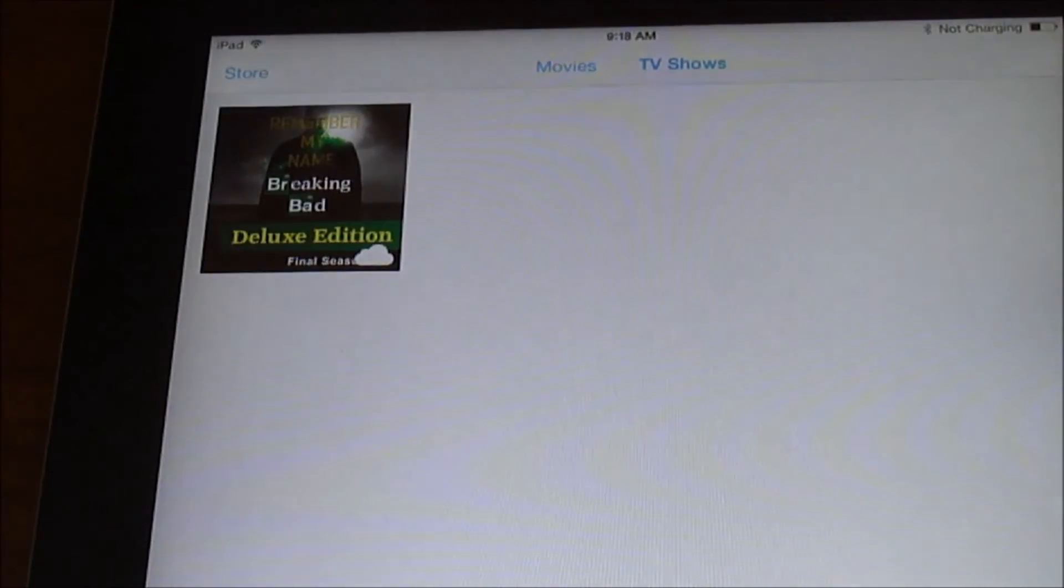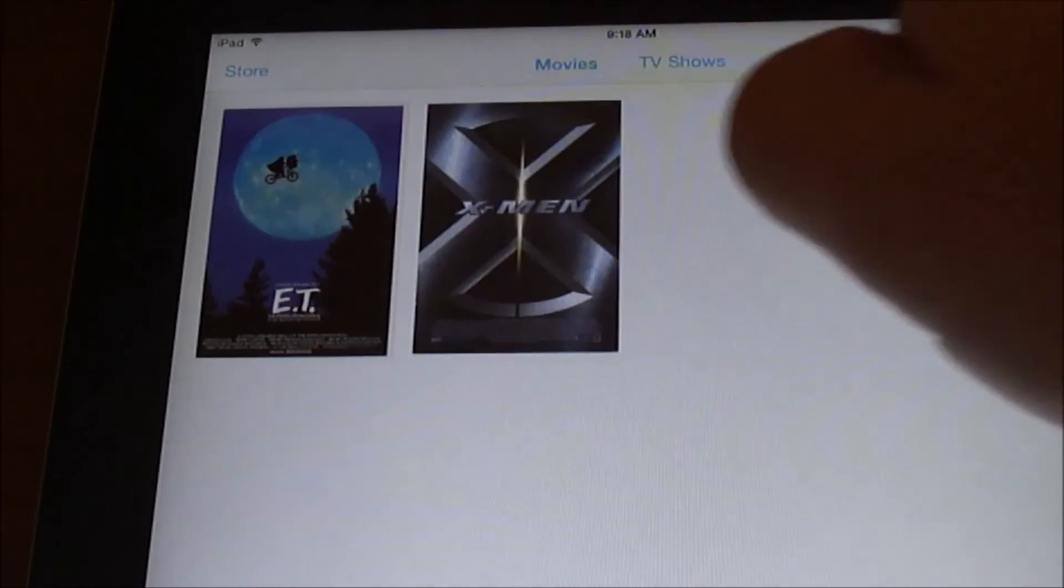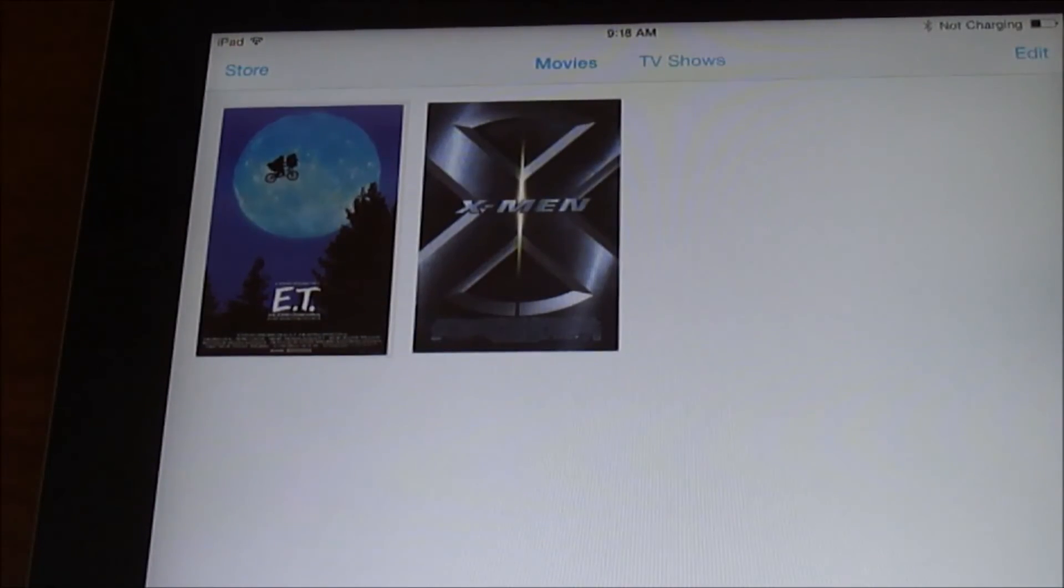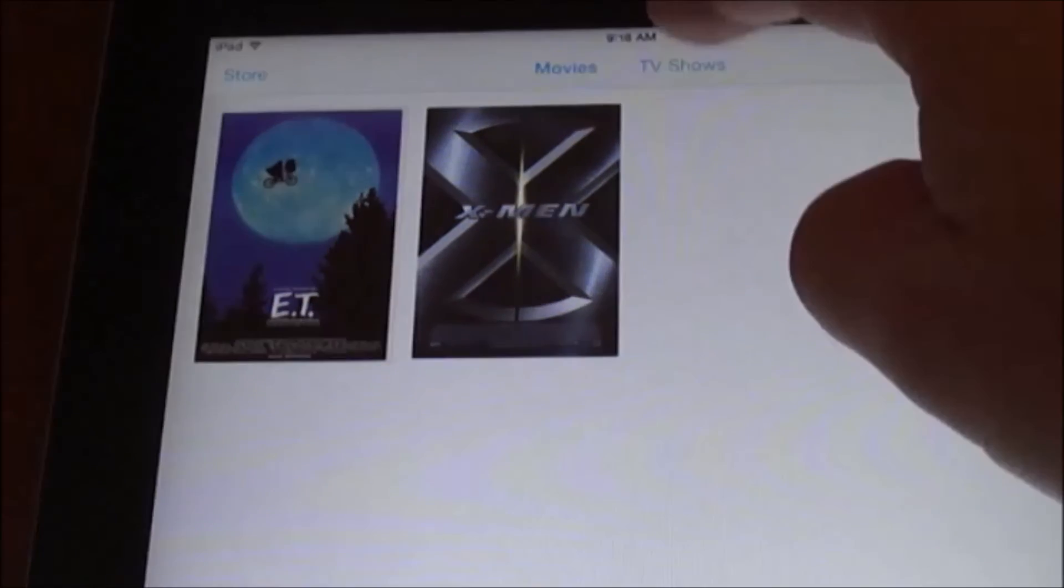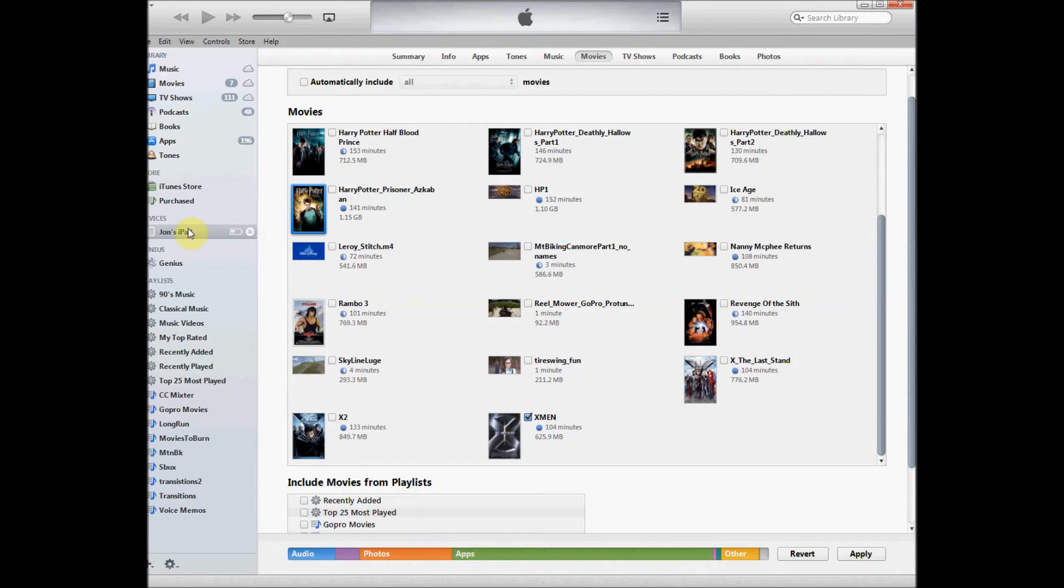So now I'm going to plug in my iPad. And you see I have a couple movies and TV shows already here. Okay, so I've got X-Men and E.T., and the key thing in here is you want to make sure these are already in your library, and you may erase them if they're not a part of your library. So you have to be careful there.